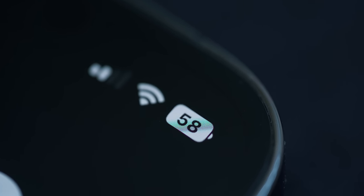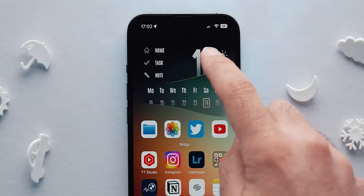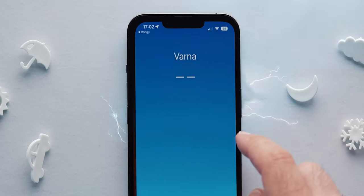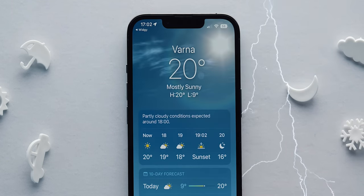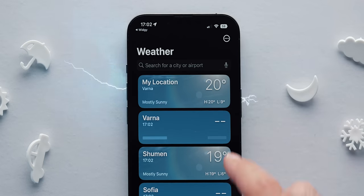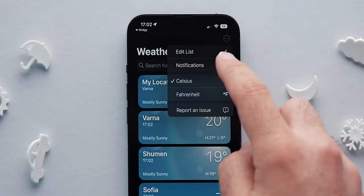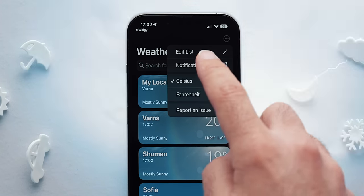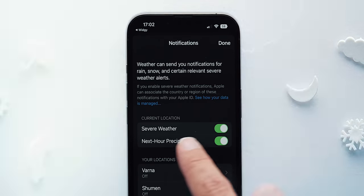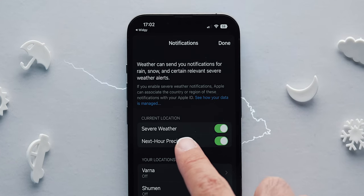The third feature I turned on was in Weather: the severe weather notification. This is not the precipitation warning you might get, but rather a warning you really wouldn't want to miss. Better to have it turned on though.